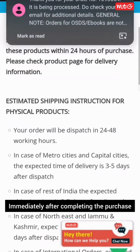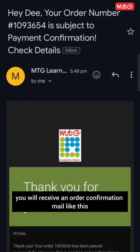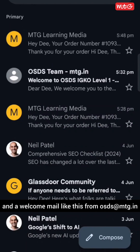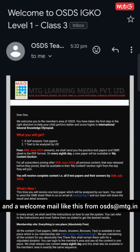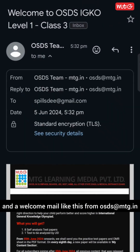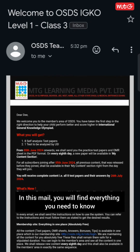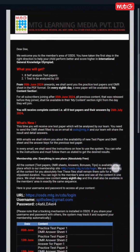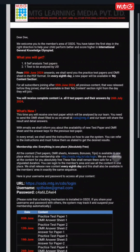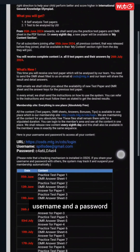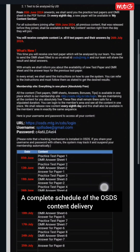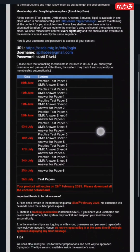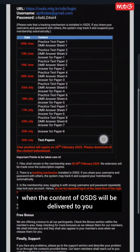Immediately after completing the purchase, you will receive an order confirmation mail and a welcome mail from OSDS at MTG.in. In this mail, you will find everything you need to know: what you will get, what's new, a URL, username, and a password, along with a complete schedule of the OSDS content delivery so you will know when the content will be delivered to you.